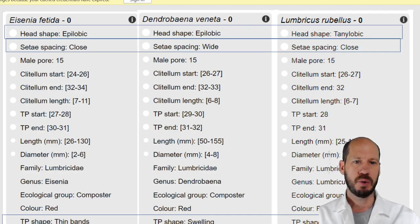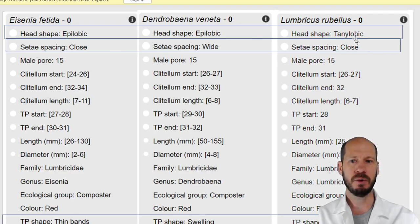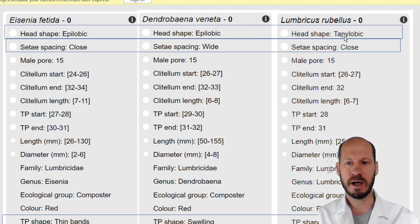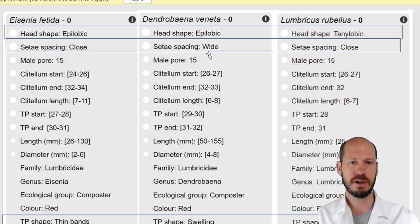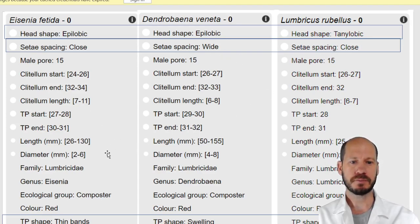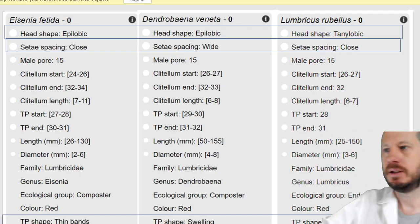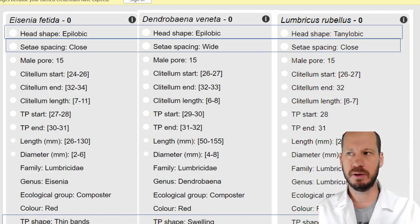Comparing Eisenia, Dendrobaena veneta, and Lumbricus rubellus: the head of Lumbricus is tanylobous, so if you use your macro camera and find a tanylobous head, that separates it. Eisenia fetida has close setae spacing; Dendrobaena veneta has wide setae spacing; Lumbricus rubellus has close spacing. The tubercula pubertatis for Eisenia fetida are thin bands, for Dendrobaena veneta it is swollen, and for Lumbricus rubellus it is thick bands.